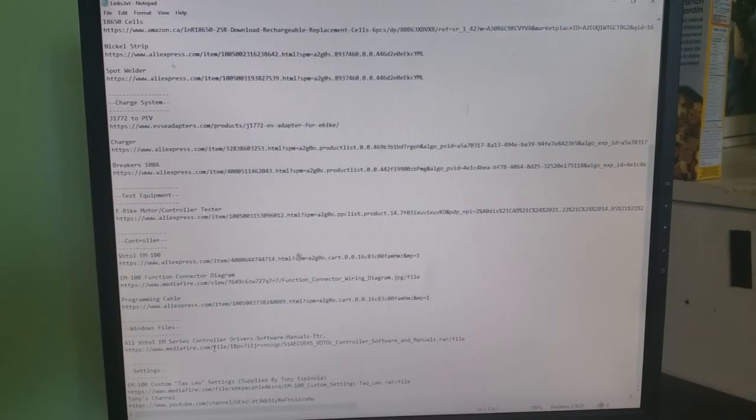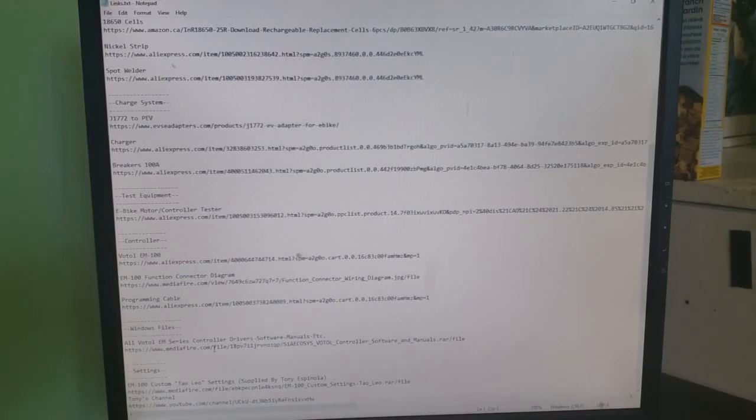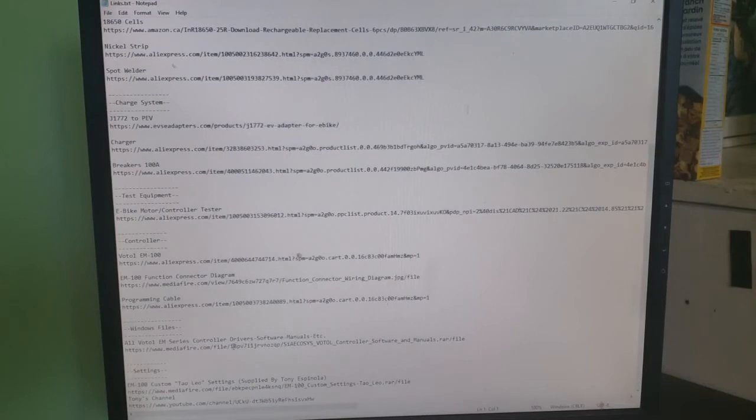The Windows files, the software that you need, the driver's manuals, PDF files, etc., is all in there. Make sure you got WinRAR or 7-Zip or something like that. It is RAR files.